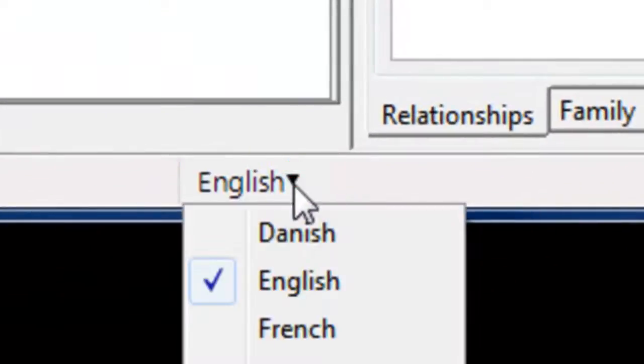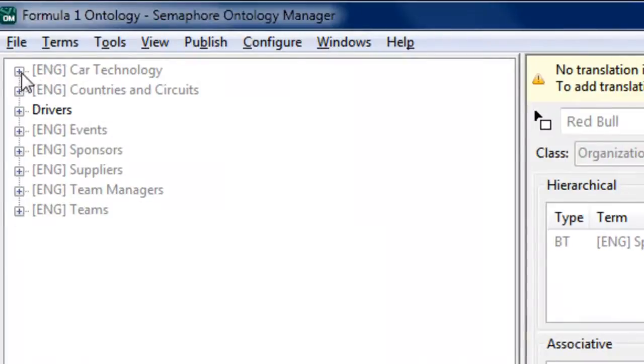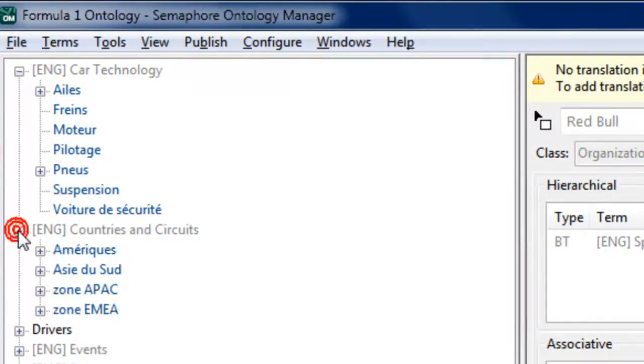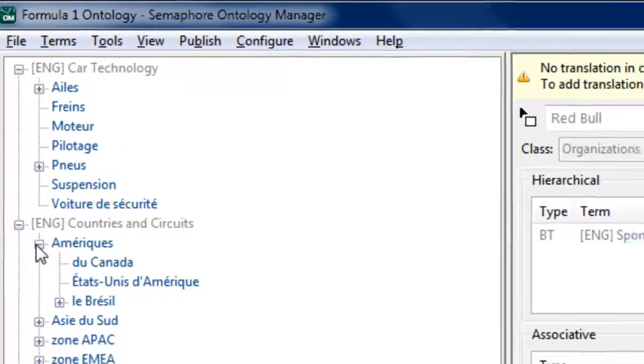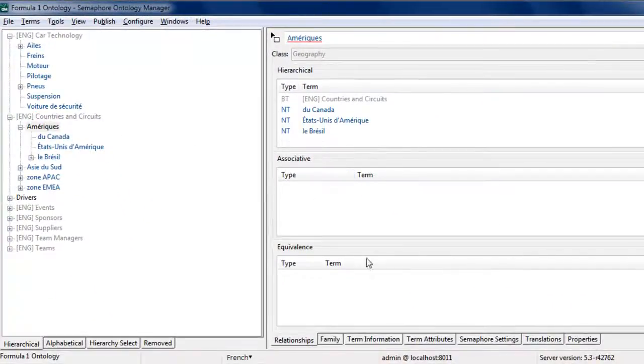The model can be exported as XML, viewed through standard reports, accessed via a full Java API, or queried via the Semaphore Semantic Enhancement Server.